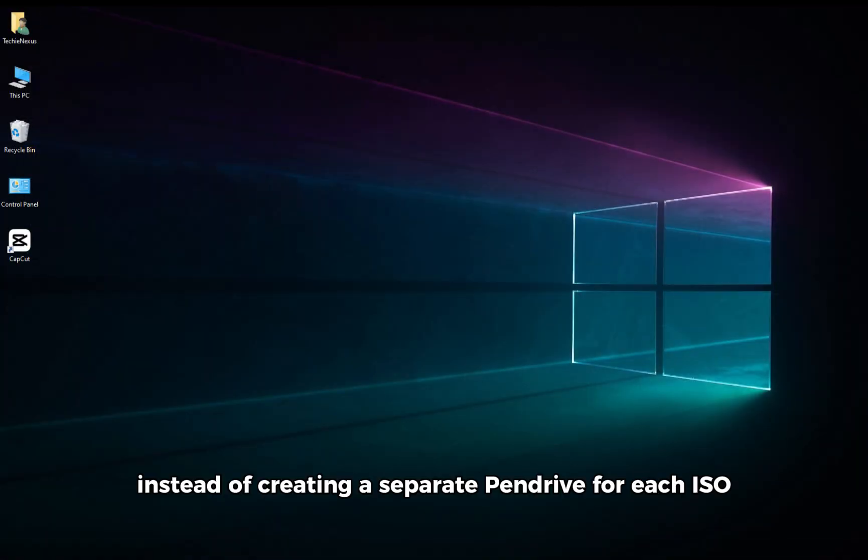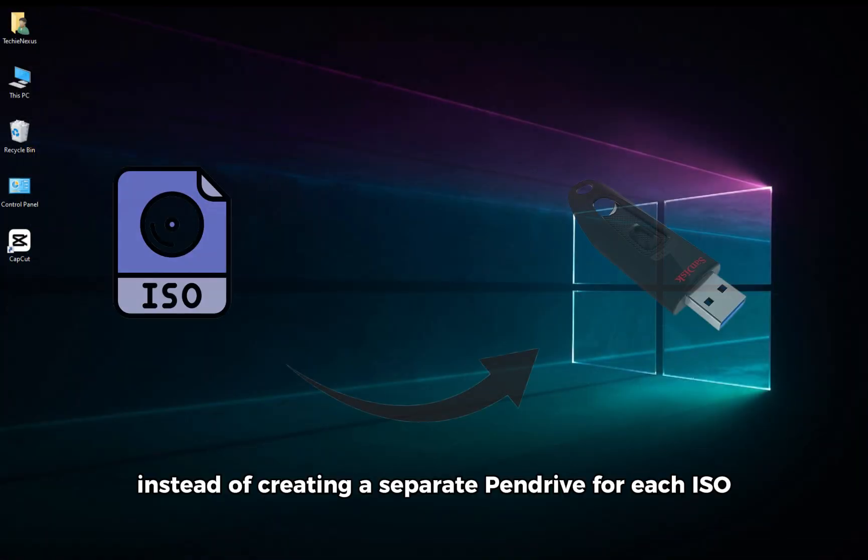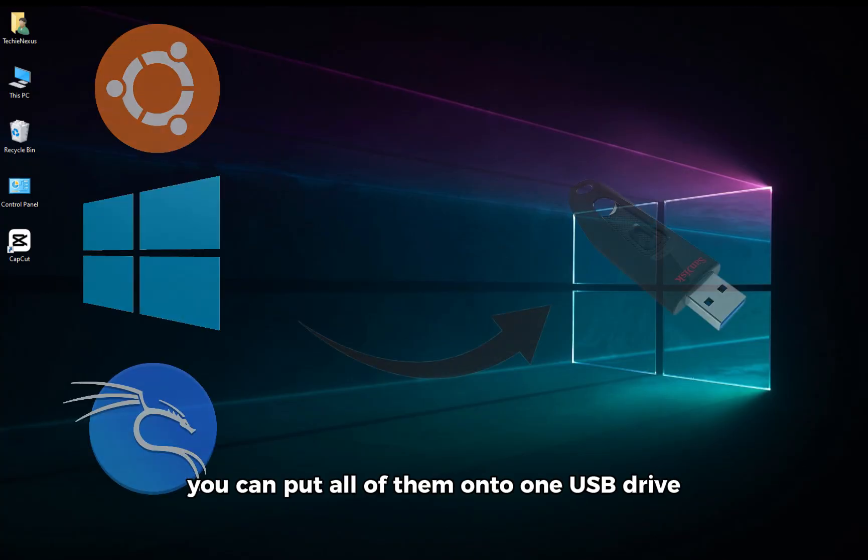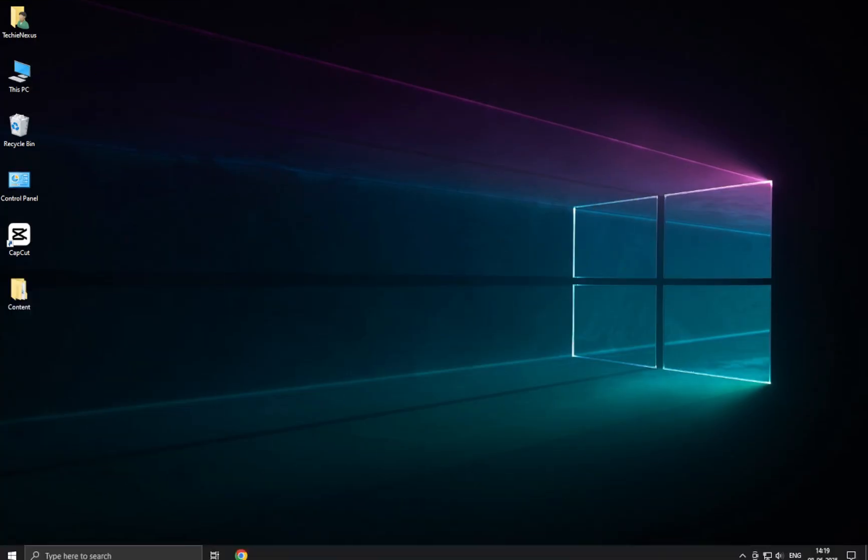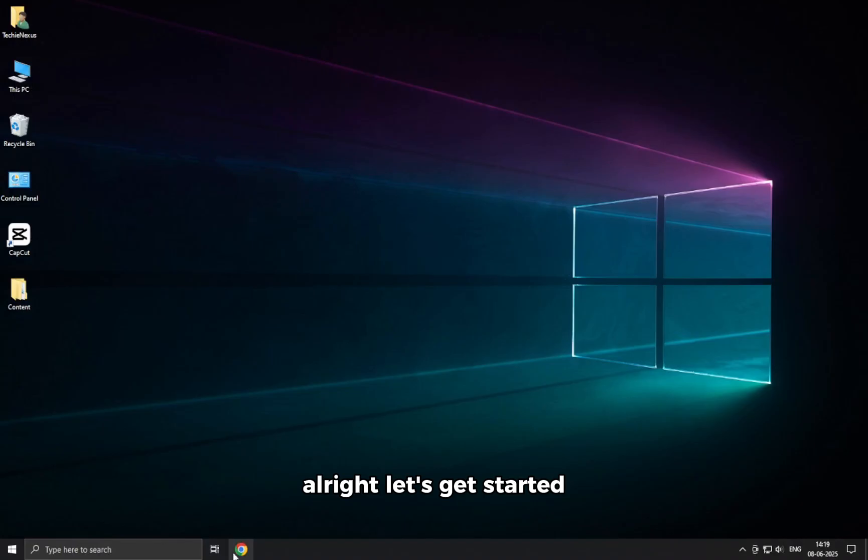Instead of creating a separate pendrive for each ISO, you can put all of them onto one USB drive. Just make sure your drive has enough storage. Alright, let's get started.